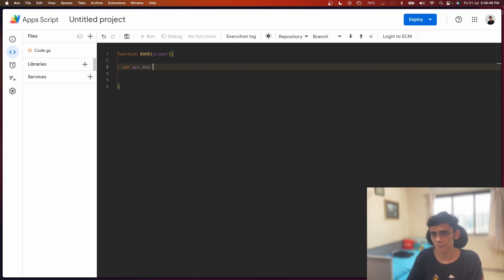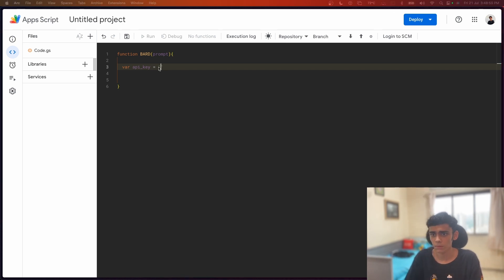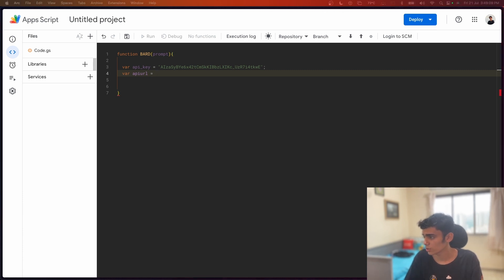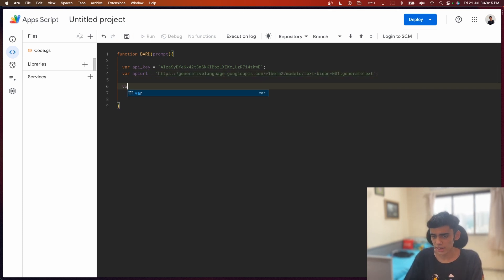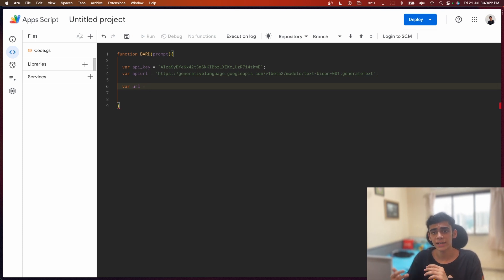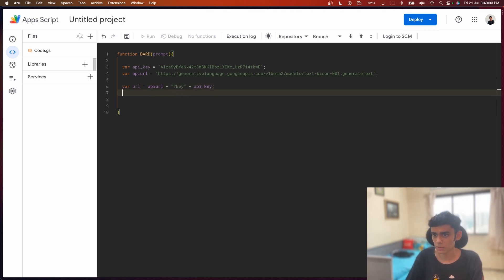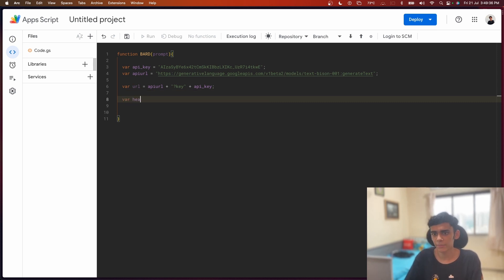Going back to the Apps Script editor and continuing to code - I'm going to declare my API key variable and paste my API key in here. Once I have this, I need to specify the API URL, which is the endpoint where I'll be sending my API requests to. I'll copy that in as well. Then I want to combine these into one final URL where the API key is appended as a parameter.